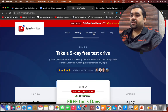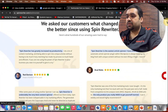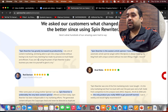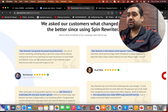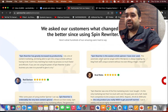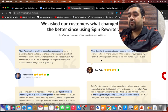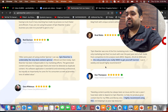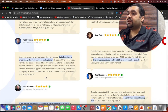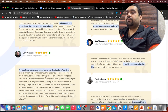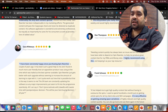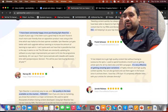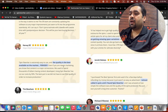Now I'm going to reveal some of the testimonials. Rod Devenson says: 'Spin Rewriter has greatly increased my productivity. I do a lot of content marketing and being able to spin into unique articles without having to do much rewriting has made my process so much faster and efficient — it's simply Spin Rewriter.' Brad says: 'Spin Rewriter is the easiest article spinner I have ever used.' Dan Thompson says: 'The only product you need to get yourself started in article writing.' And Gary says: 'Spin Rewriter is undeniably the very best content spinner.' Everyone is praising it as an amazing tool — it's highly recommended.